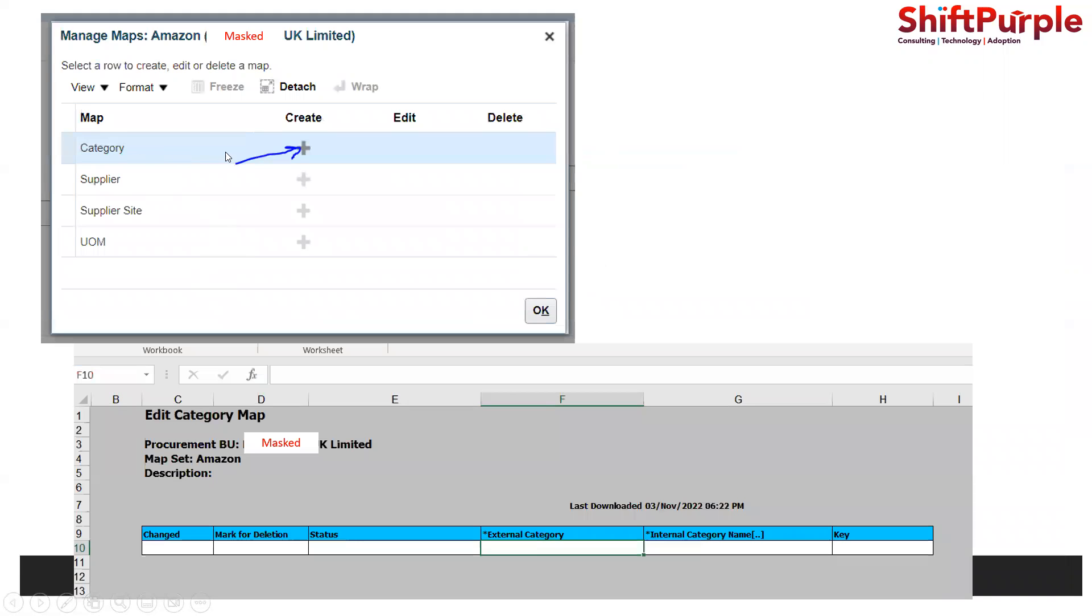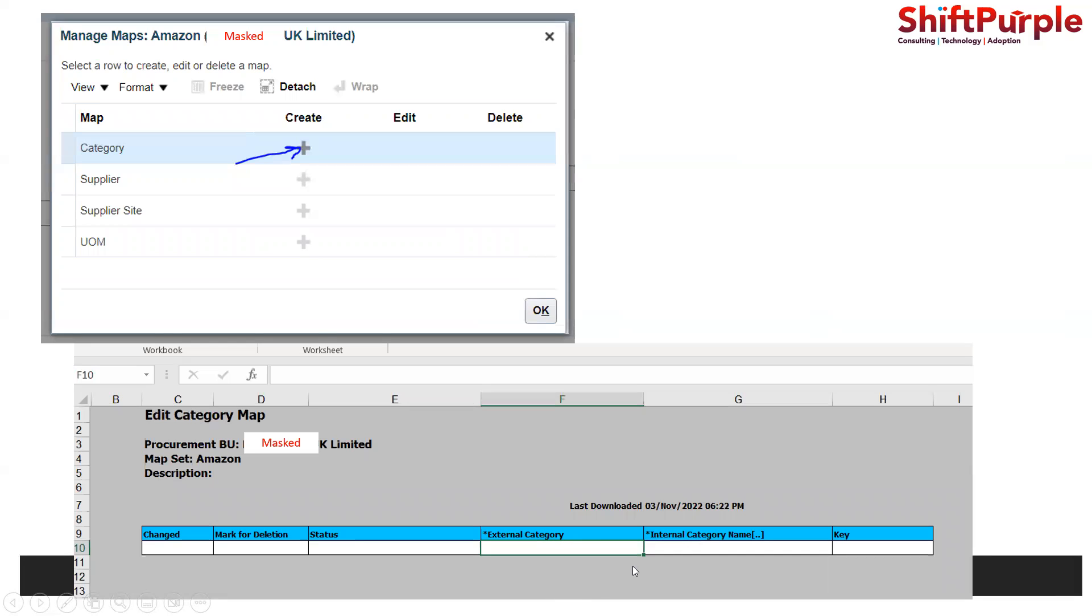Click on manage maps and you will have this window where you can define. Click on create and a spreadsheet will be downloaded with all the details. We need to provide what is the external category, in this case a list of UNSPSC codes and internal category. This code is referring to this. There can be multiple codes which can refer to a single category. Upload this and it will hold the category mapping.